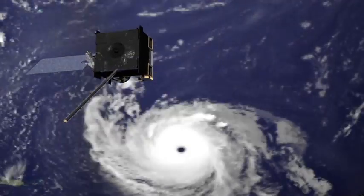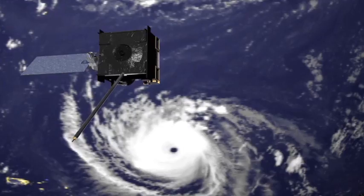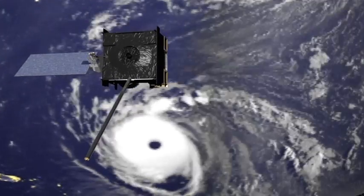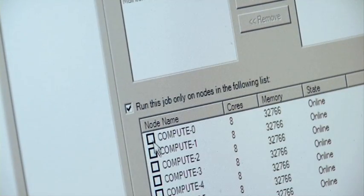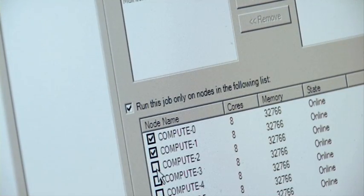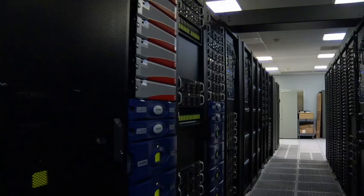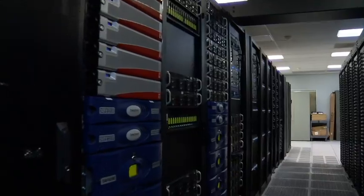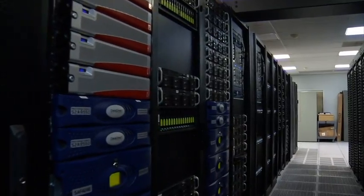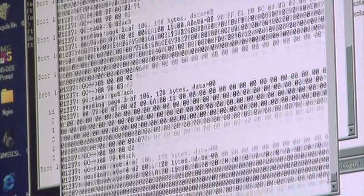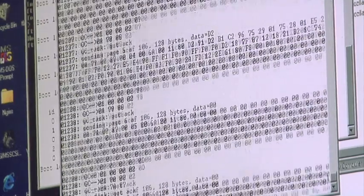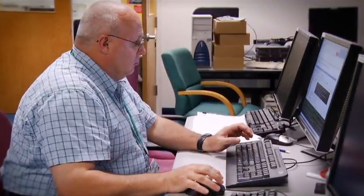To get a more complete picture of the storm and predict its evolution, scientists entered the data into a computer model. Then high-powered supercomputers capable of trillions of calculations per second crunched the numbers. This process is called data assimilation.